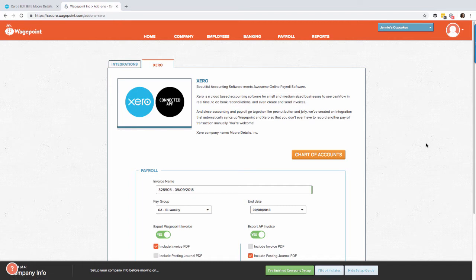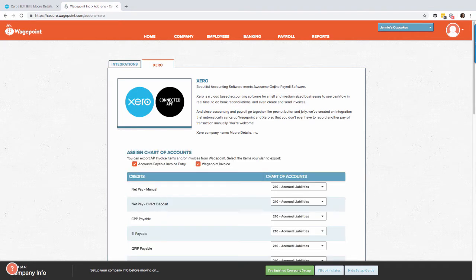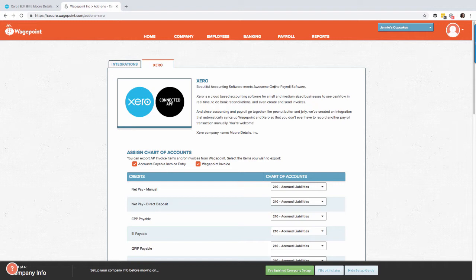The next thing we want to do is review our chart of accounts. At this point it is now important to ensure you have all of your chart of accounts already set up in Xero. If you have not done this, please pause this video, go back into Xero and set up your chart of accounts.